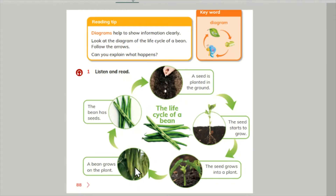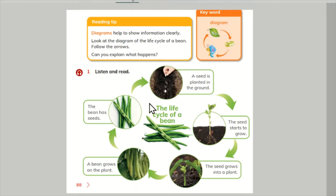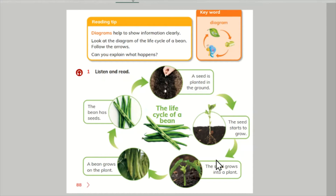Are beans well done? Beans are seeds. These seeds are the seeds. The life cycle of a bean. It's a cycle.